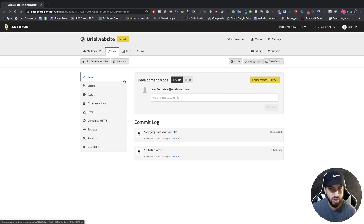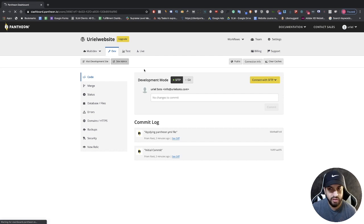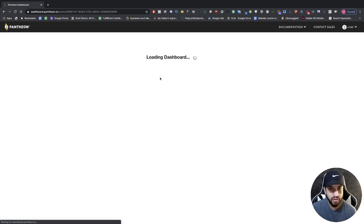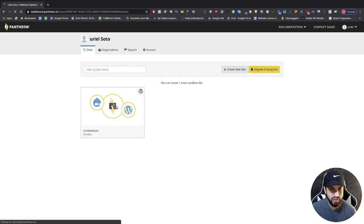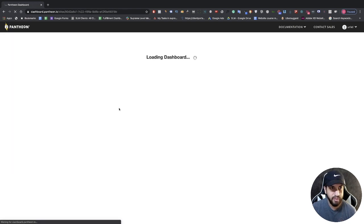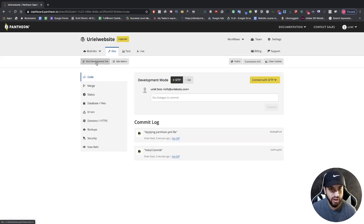Once you log out of Pantheon and log back in, you'll be prompted with this screen. The moment you log back in, you're going to see your website here — just click on your website, and if you want to view it, click on 'Visit Development Site'.